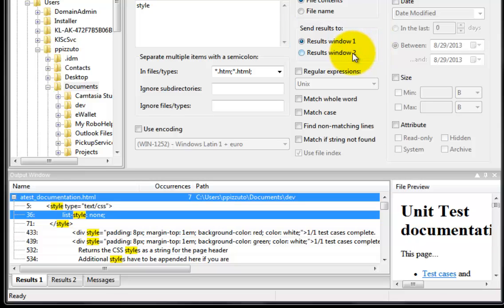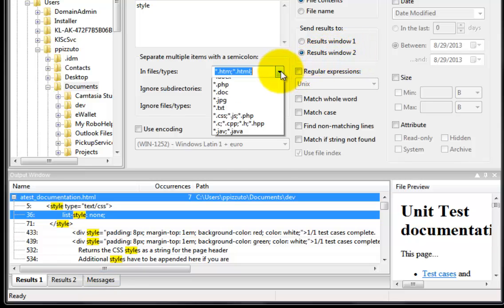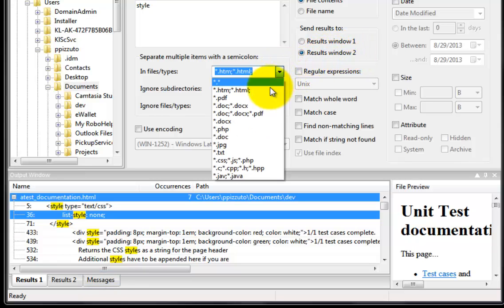Regarding the Messages tab, this is generally to report errors. Okay, so let's run another search.